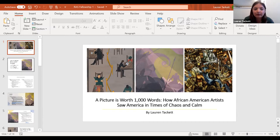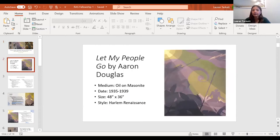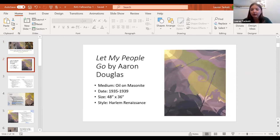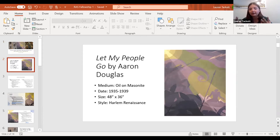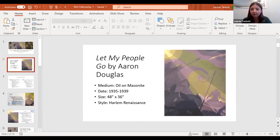The first one I want to go over is called 'Let My People Go' by Aaron Douglas. For all of the pieces I'll go through, I broke it down into form, function, content, and context — that's how we approached it in art history class, using all these different elements to create a broader understanding of the paintings.